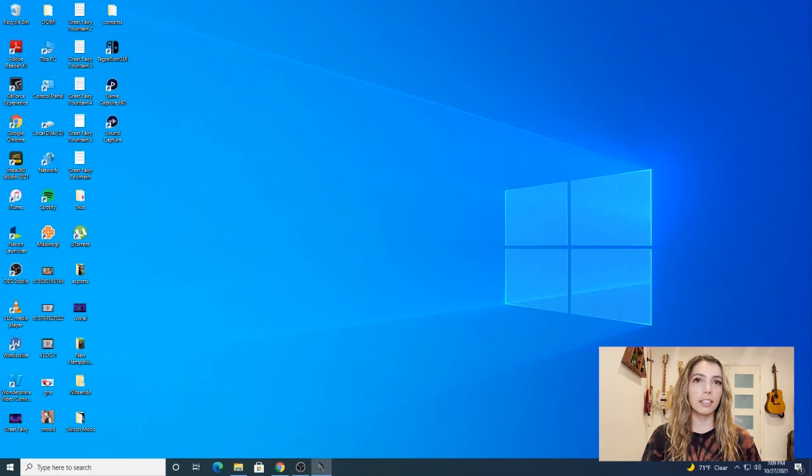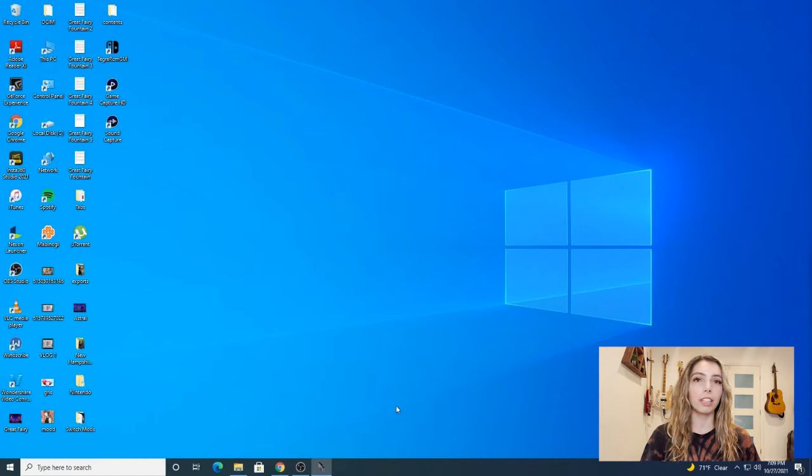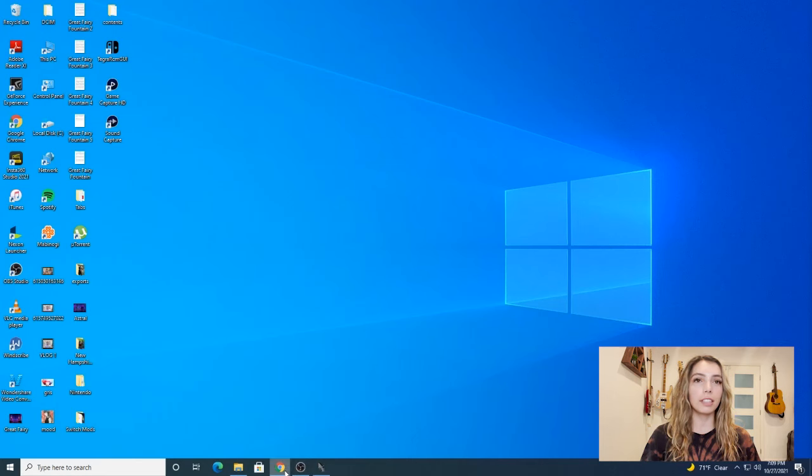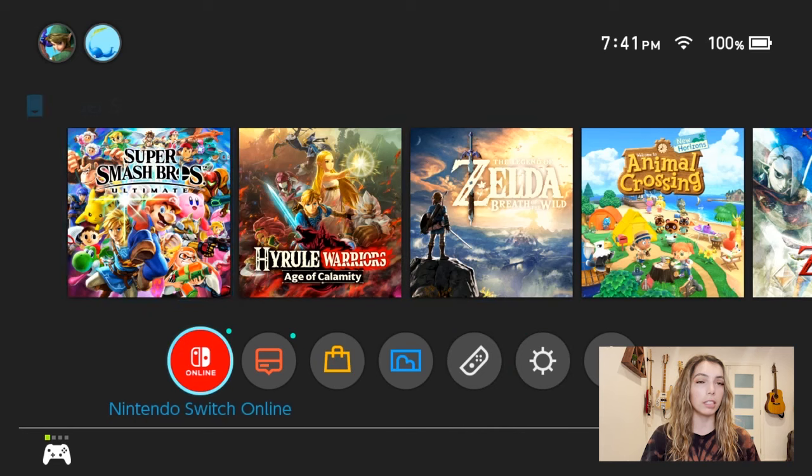First things first, you're going to see if your Switch is moddable by going to ismyswitchpatch.com. Don't worry, I'm going to leave links to every site in the description so it'll be easier to follow along. Now that we're here, you're going to see it's asking you for your serial number.